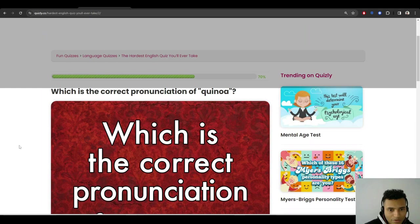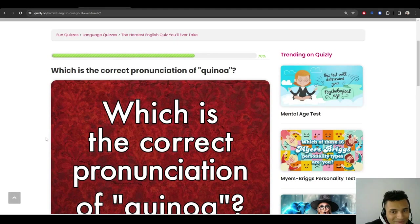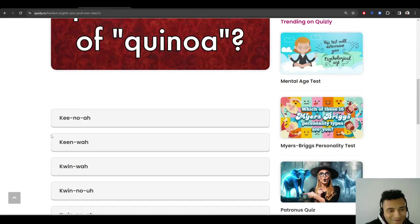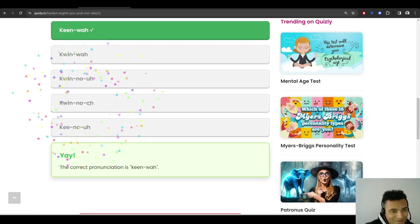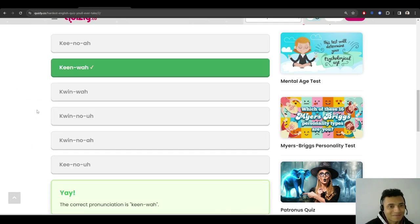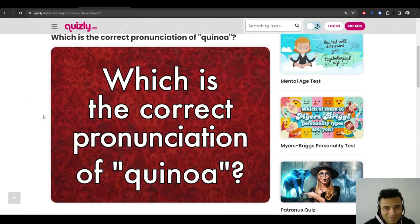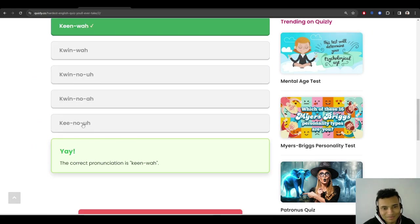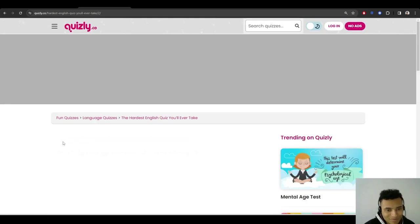Correct pronunciation of quinoa? Quinoa? I think. Quinoa? Quinoa? I think it's quinoa. Okay, I got it. Quinoa. But like, I wonder how many people actually know that one.